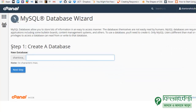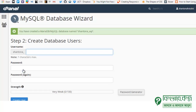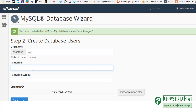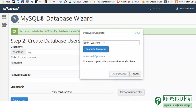Step 1: Create a database. We will name the database CMS_WP or something similar, then click Next. Step 2: Create a database user. We will name the username WP. Then use the password generator to create a strong password automatically.